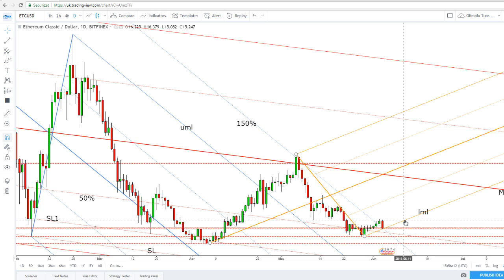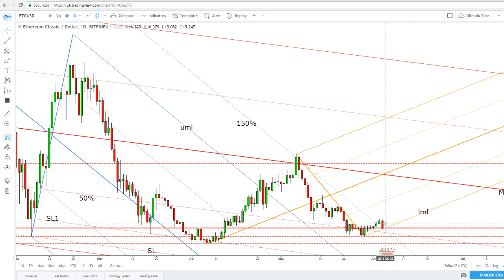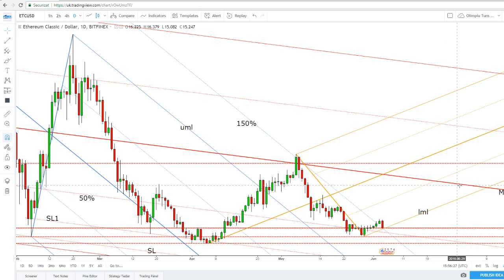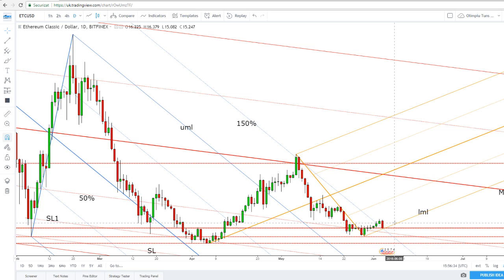Personally, I would like to see a false breakdown here below the lower medium line on the short term, because a false breakdown followed by a significant increase will really signal and confirm a further increase — at least to the medium line of the major descending pitchfork.